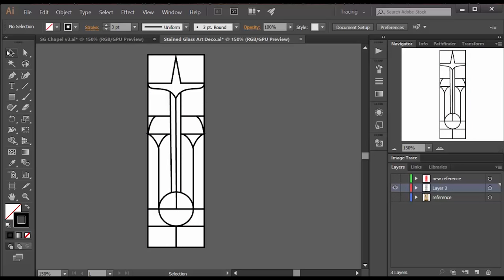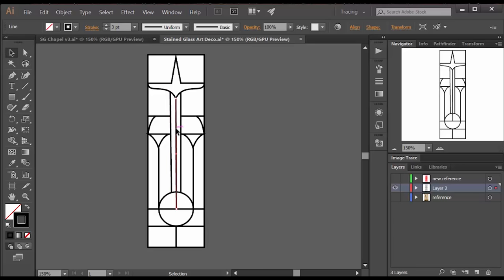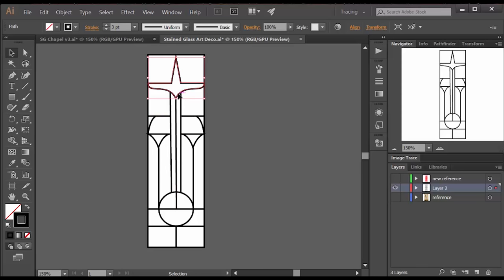Some of these shapes are closed shapes, but a lot of them are just straight lines that I drew over the reference photo. And that isn't going to be a good form for me to use to create stained glass. I want everything to be these enclosed shapes, not just the straight lines. So how do I do that?